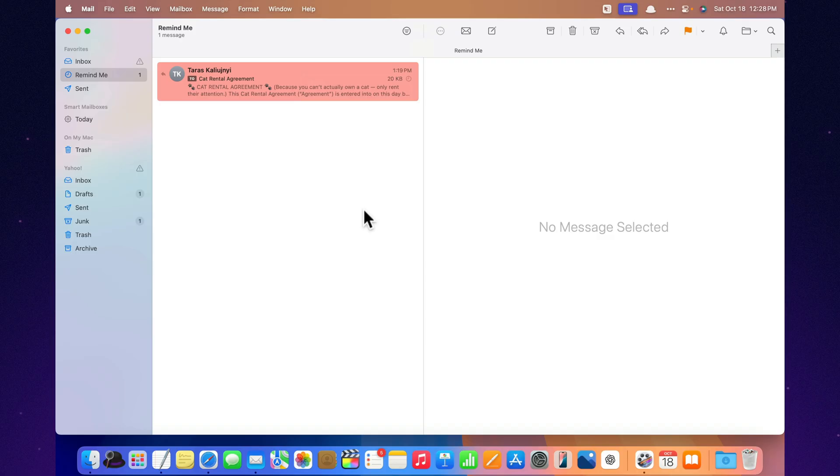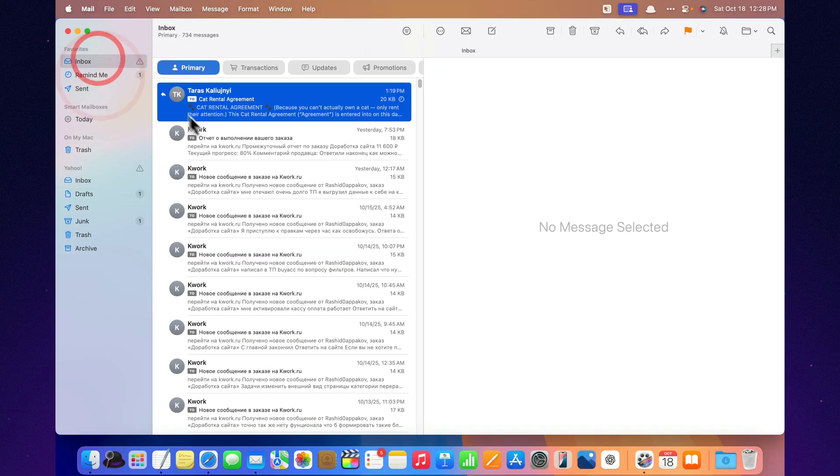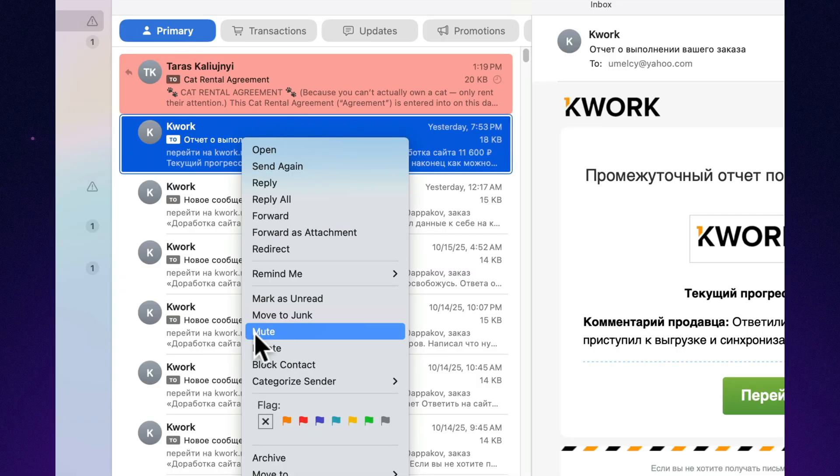And then there's this one. You're in a work thread, and suddenly everyone starts replying, thanks, got it, okay. Now you can simply mute that conversation. The emails stay in your inbox, but no more pop-ups or sound alerts. Finally, you can work in peace without jumping every three seconds.